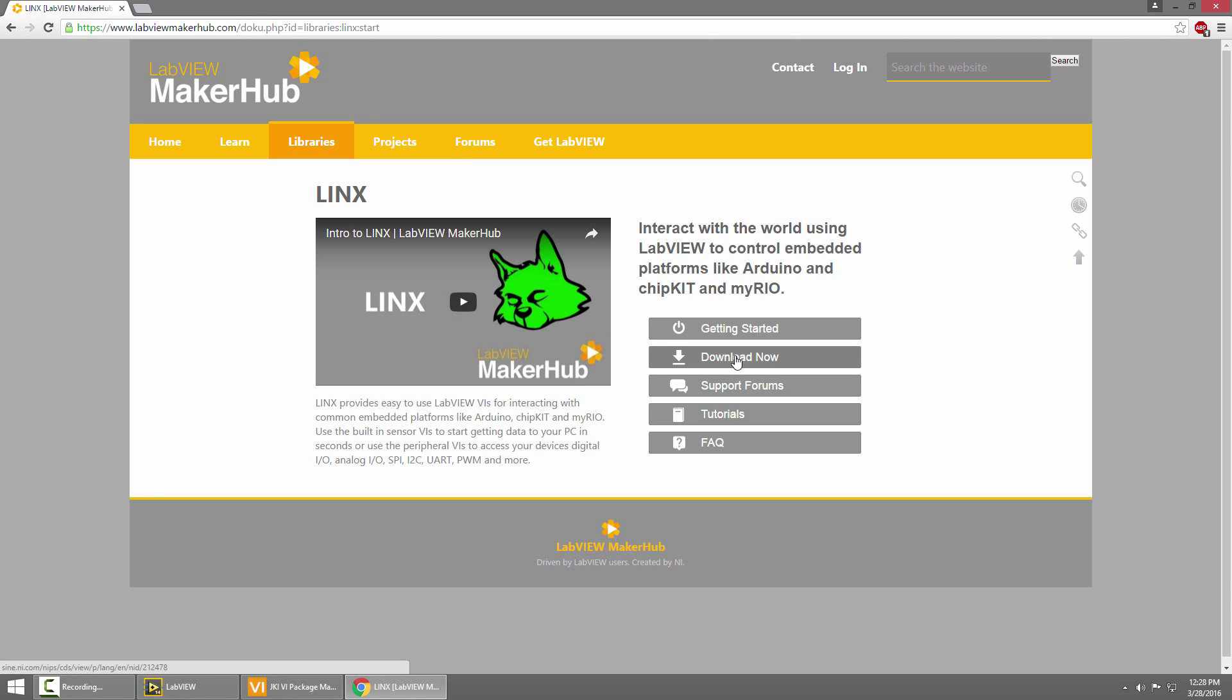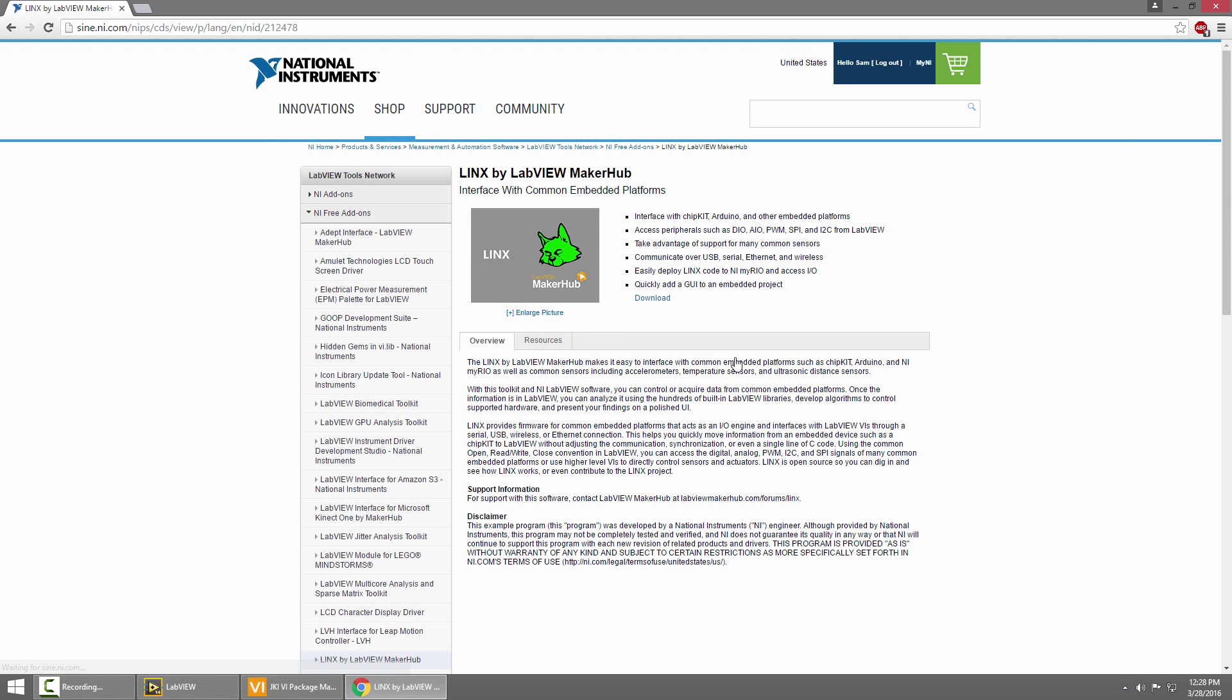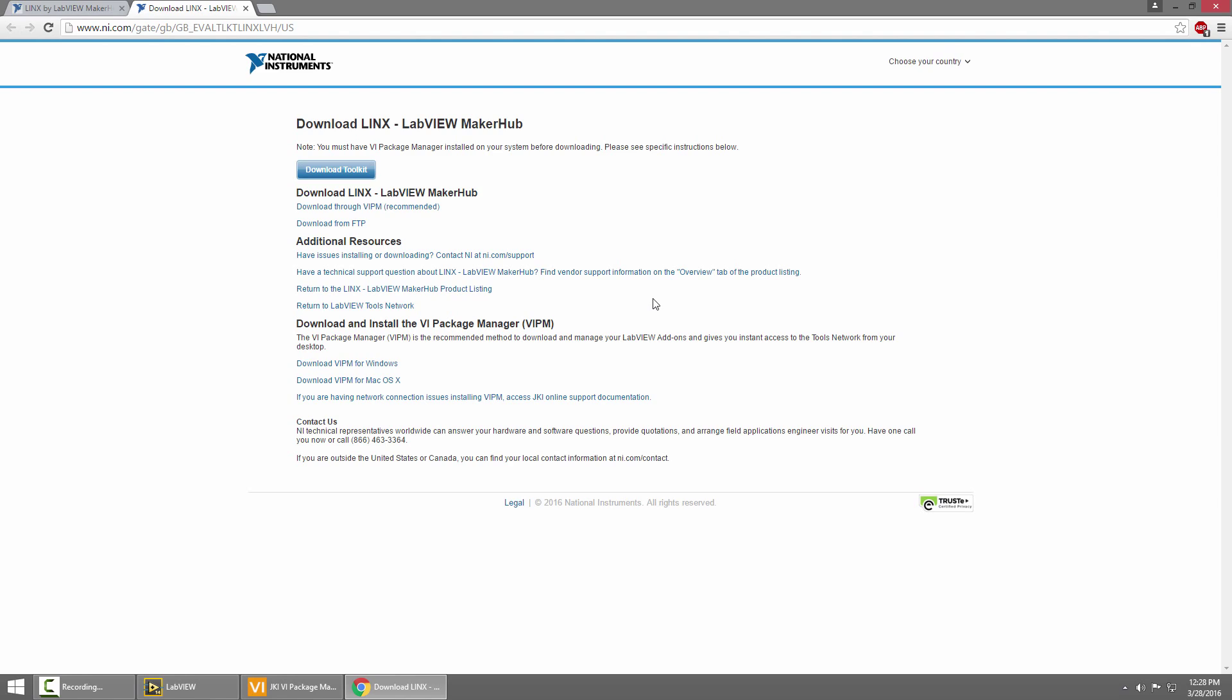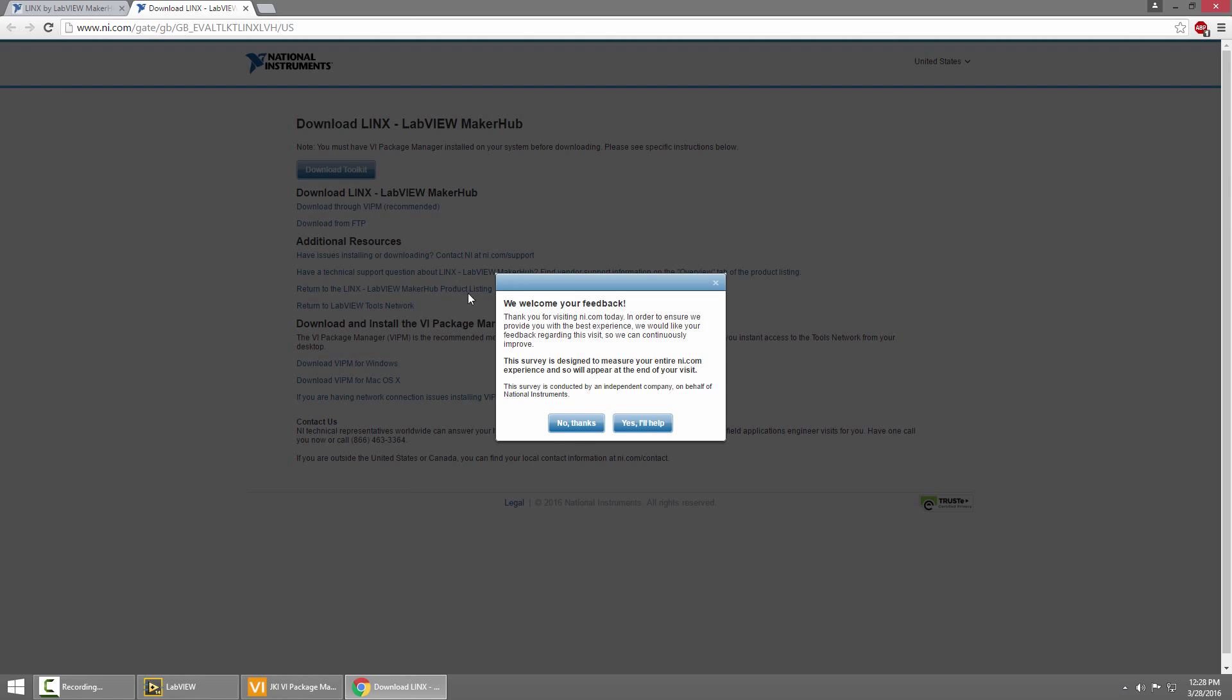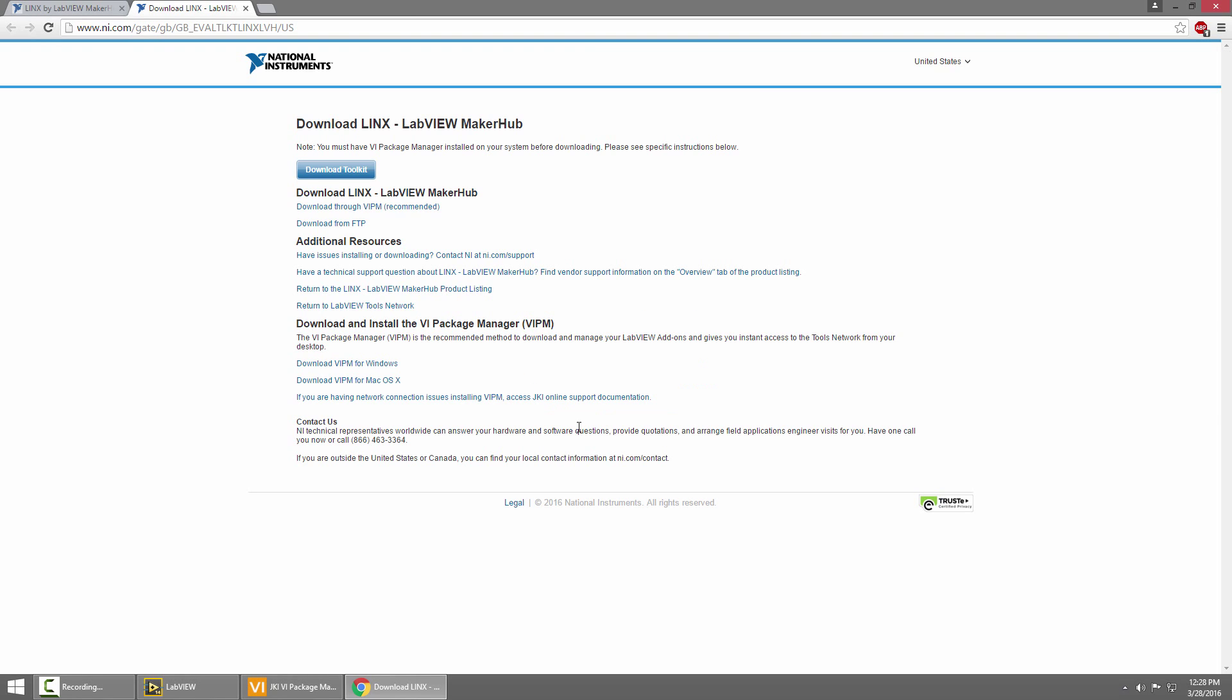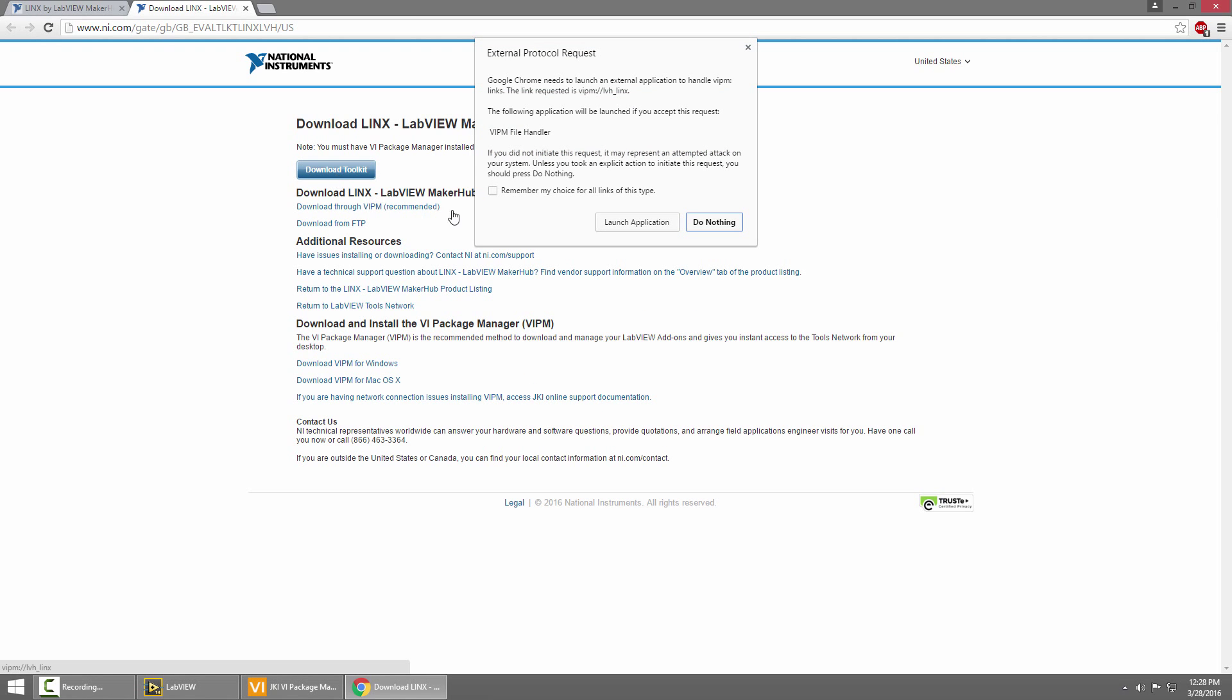Then I'll click Download Now, and this will take us to the Tools Network page for Lynx. Then I'll click the Download button right at the bottom of the bulleted list, and this may prompt you to log in here. I'm already logged in, so it'll take me right to the download. Then I'll click Download Toolkit, and it will download the Lynx Toolkit.